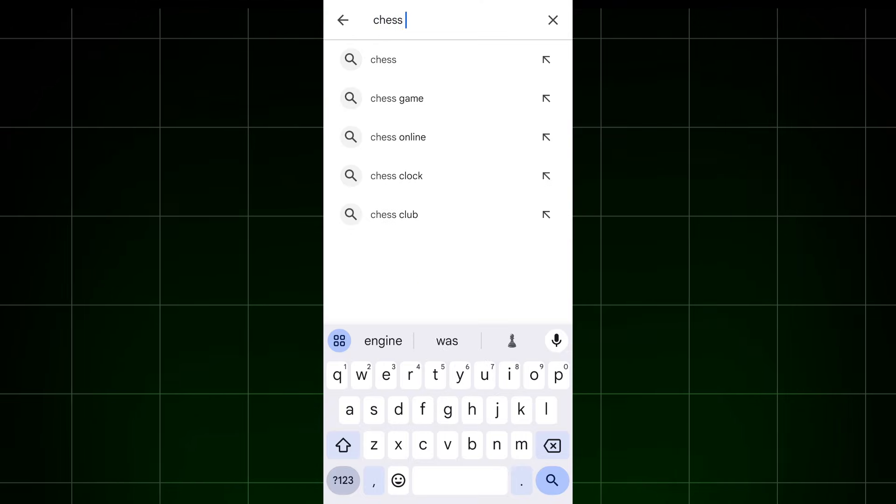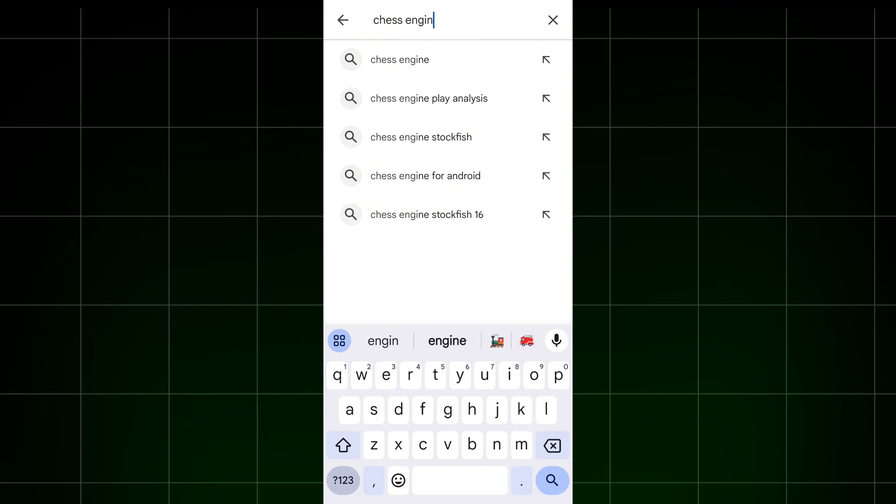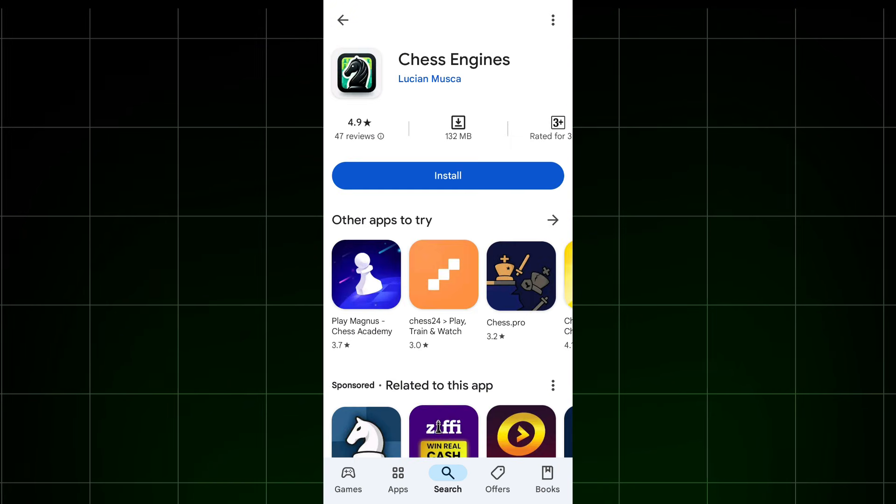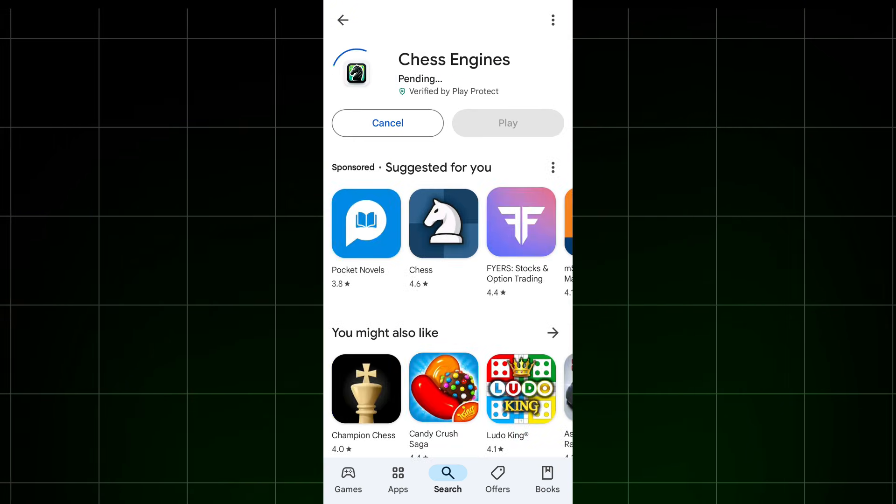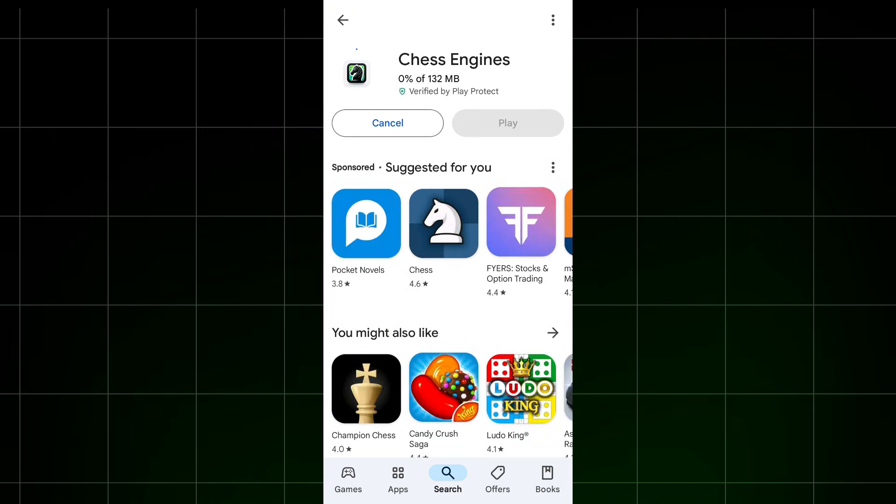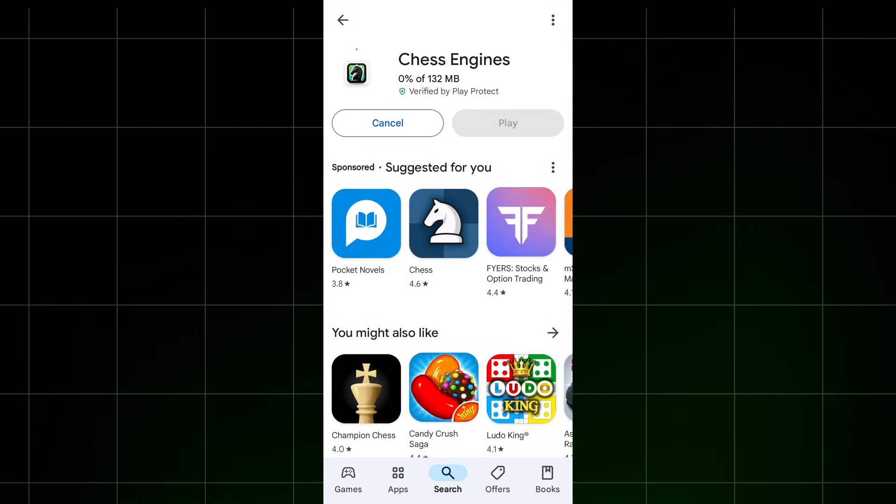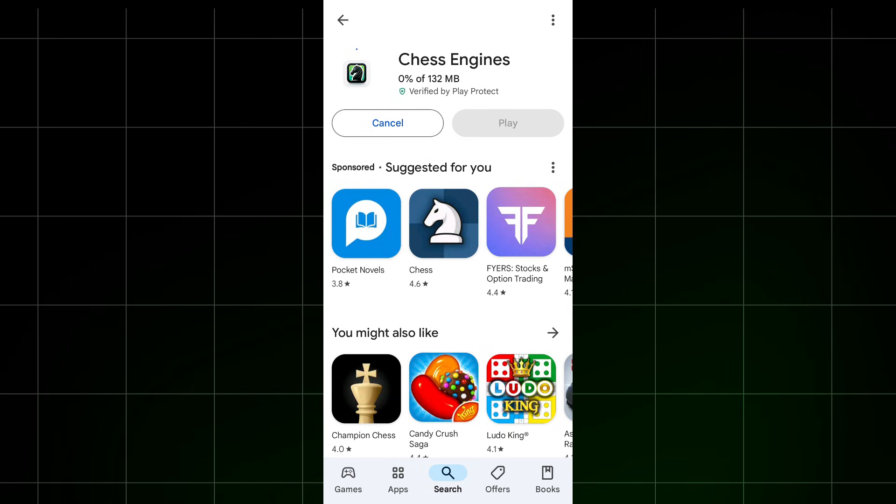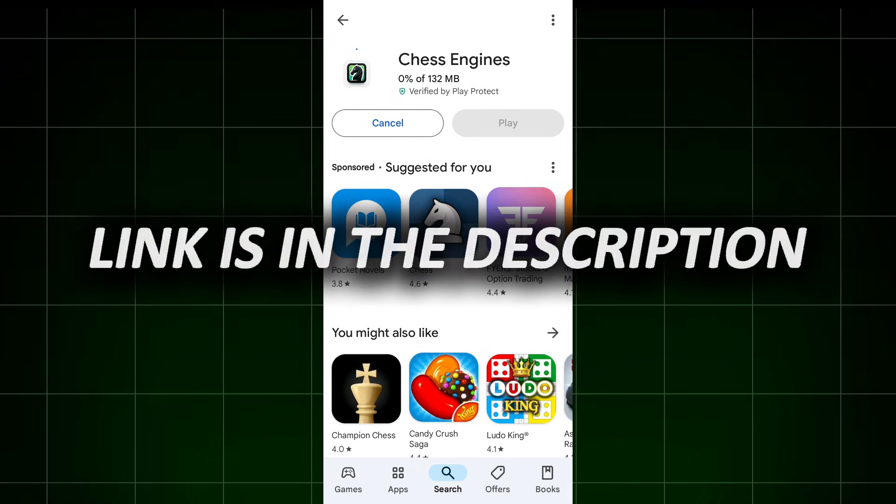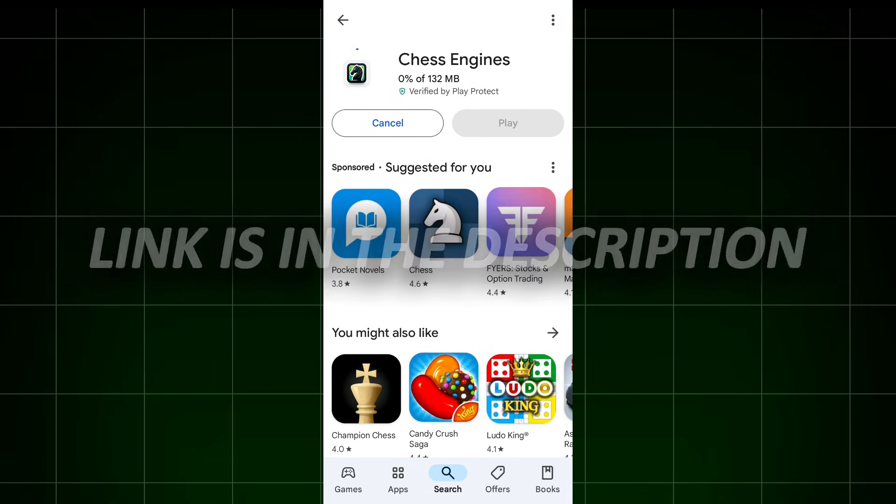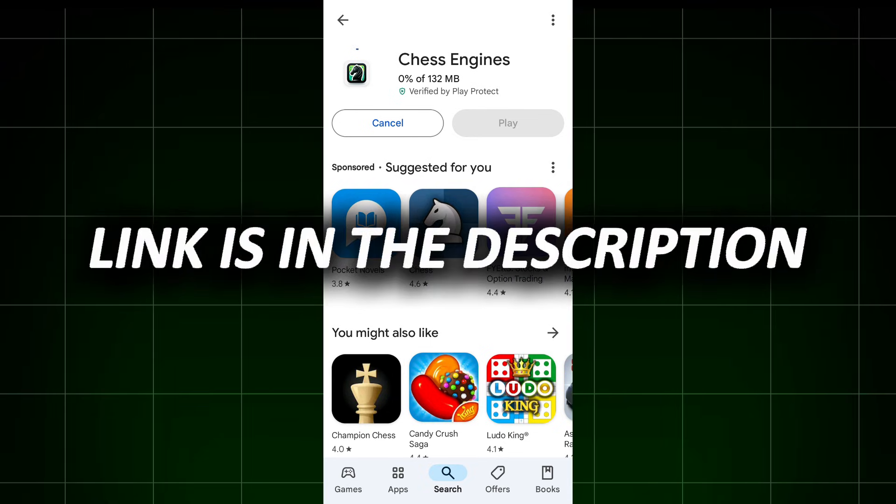While it's downloading, open the Play Store and search for what is shown on the screen, and download this app. By the way, if you don't want to go through this process, just head over to my video description, where you'll find links to both apps.